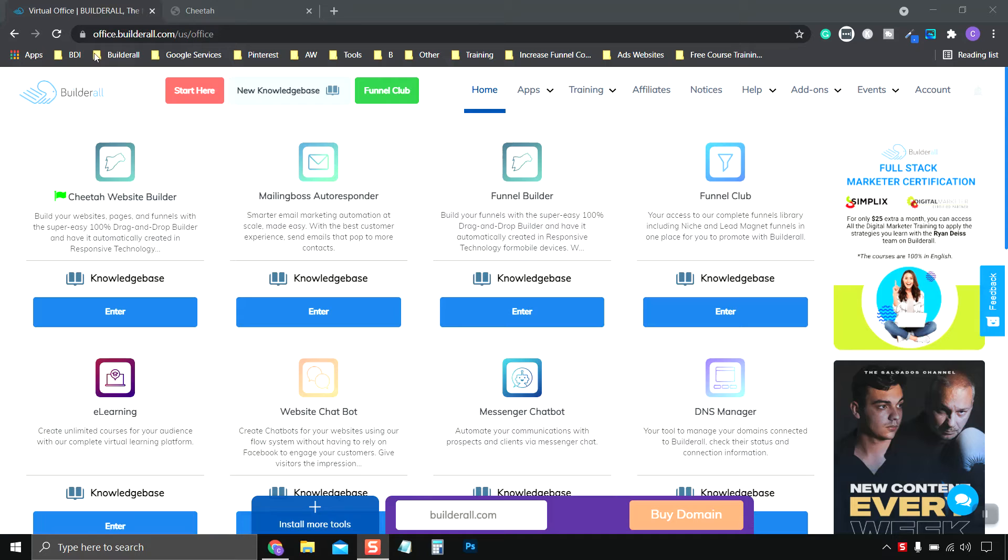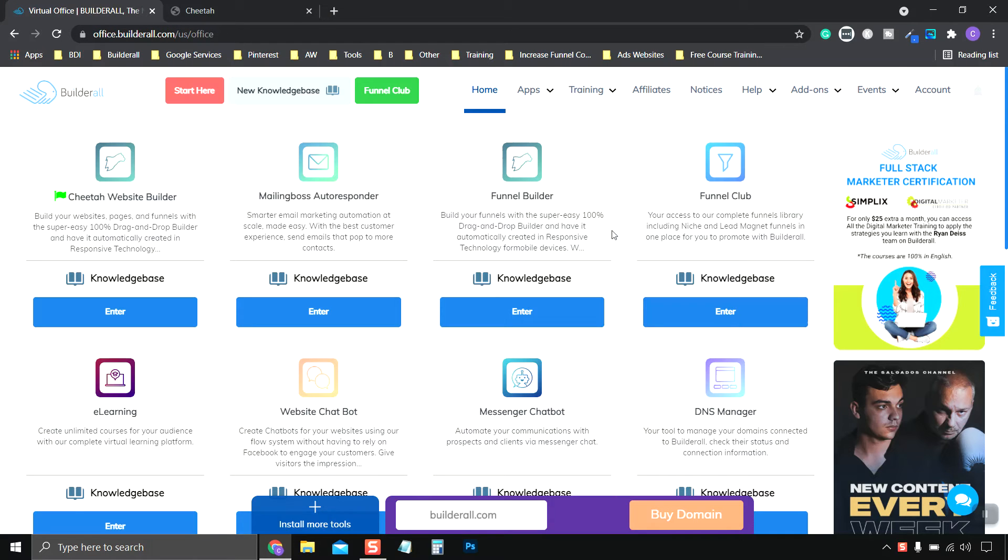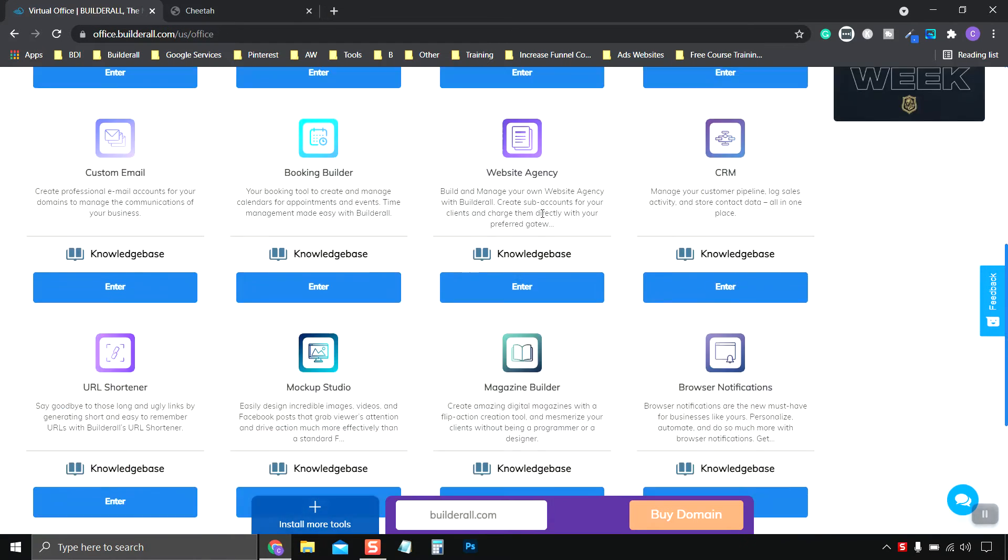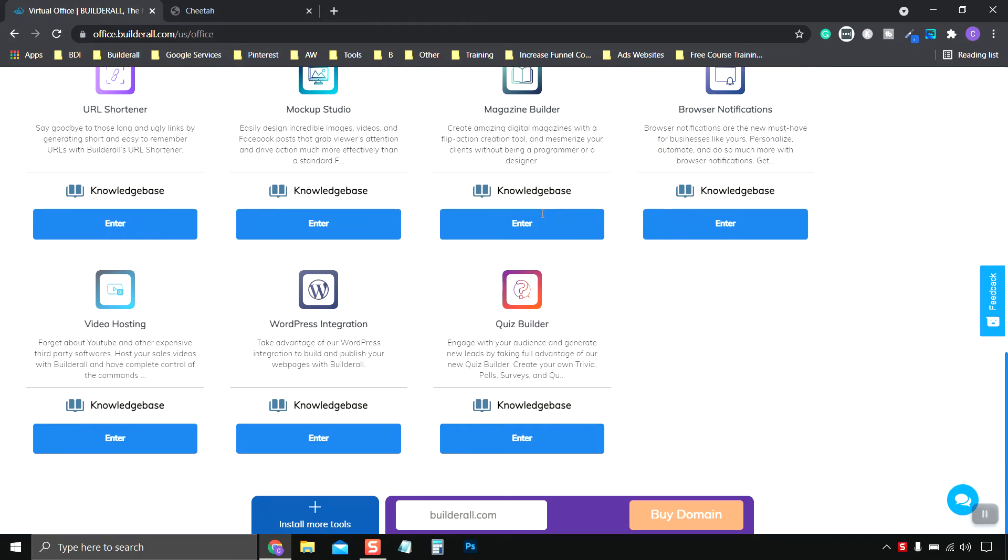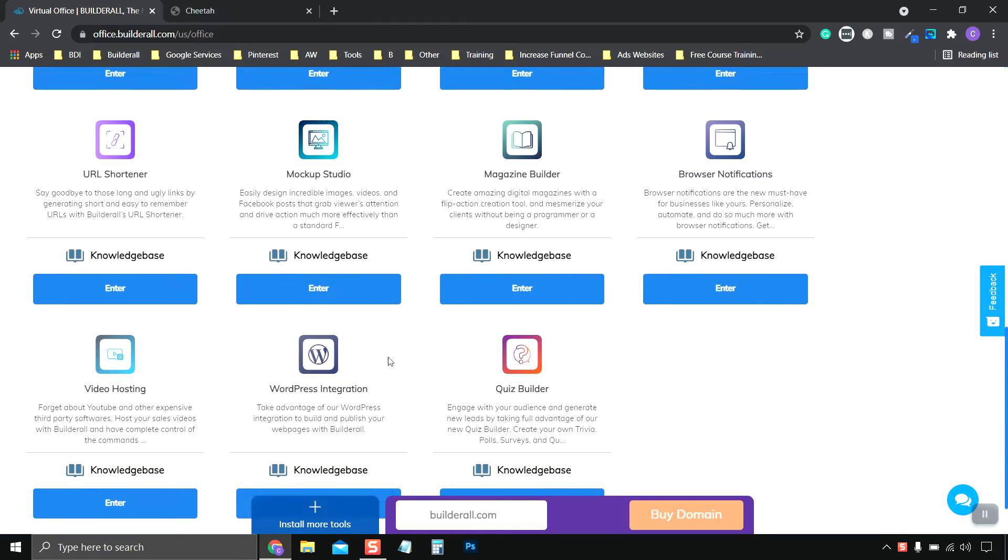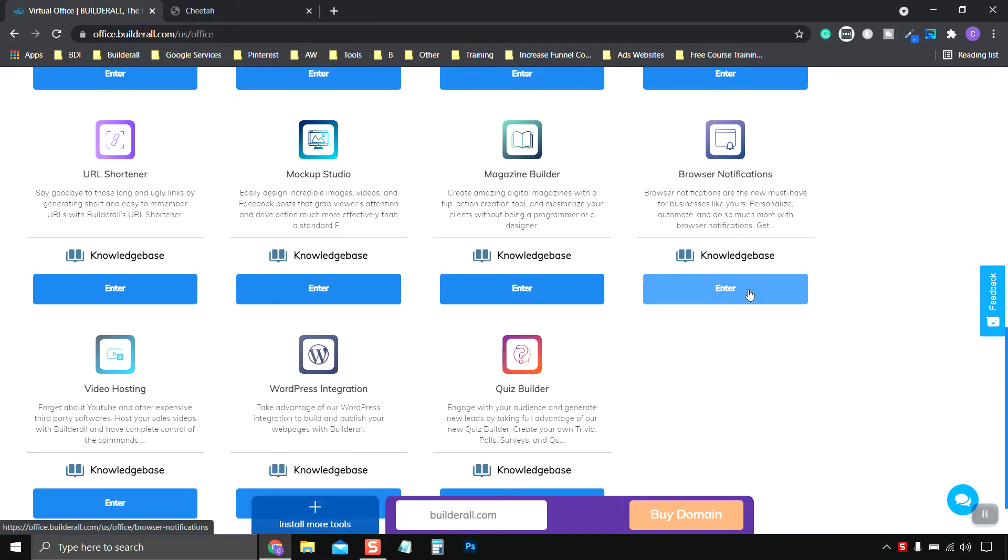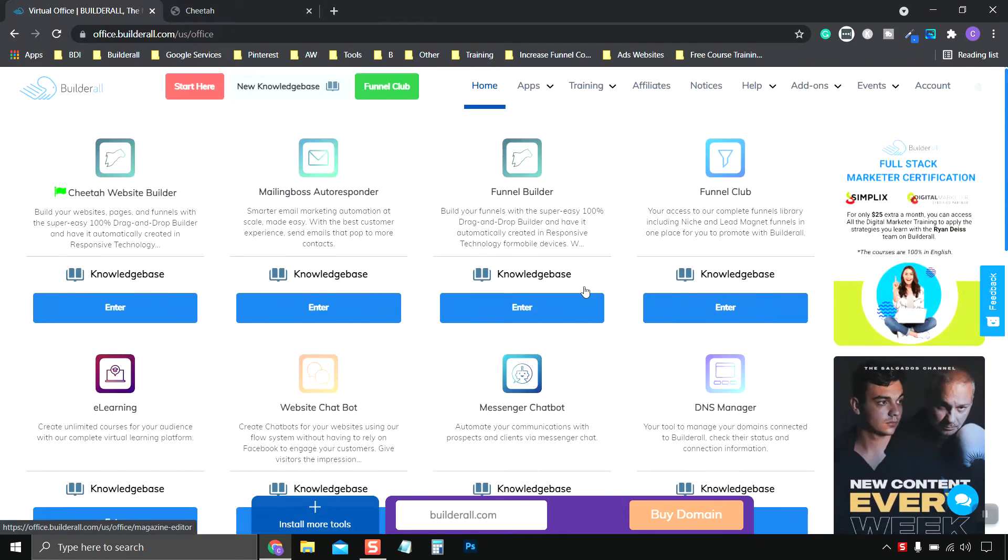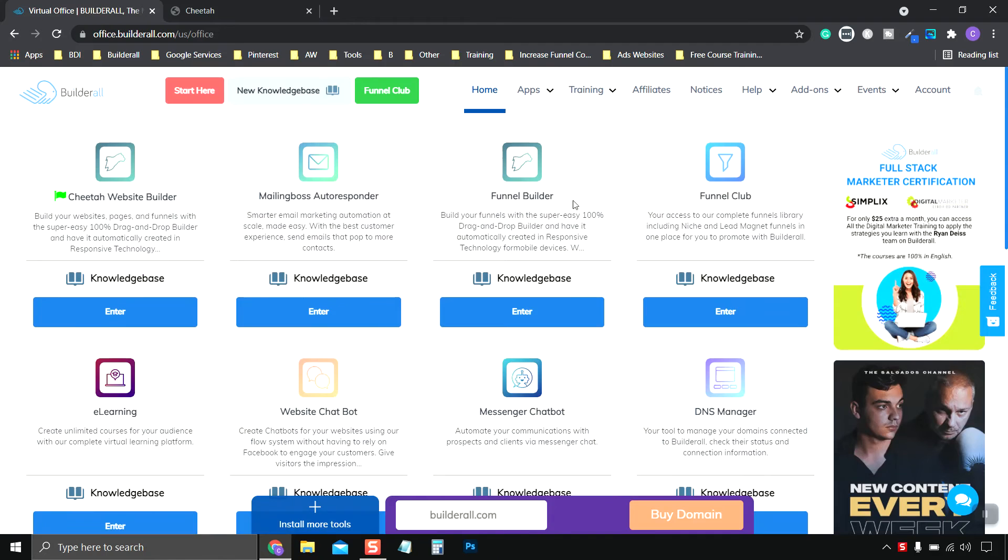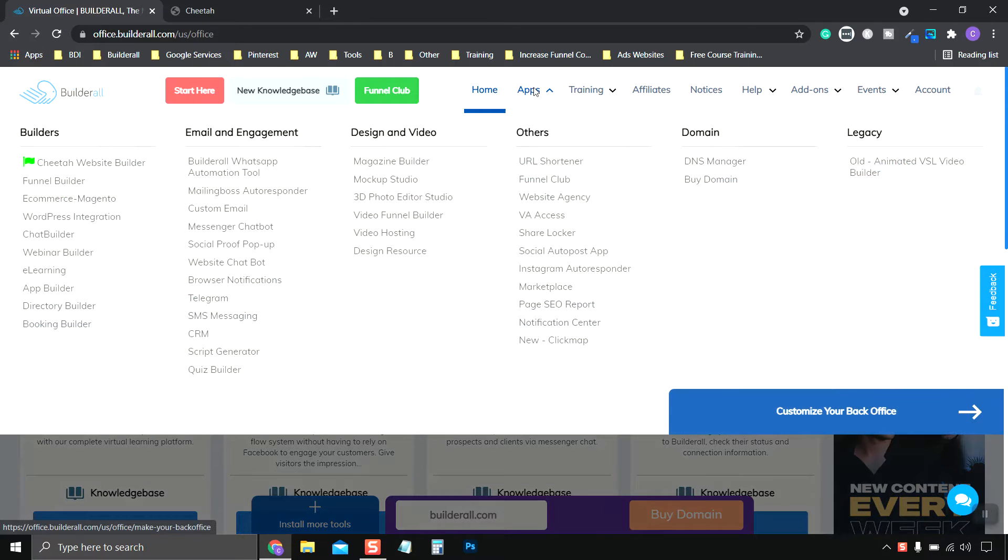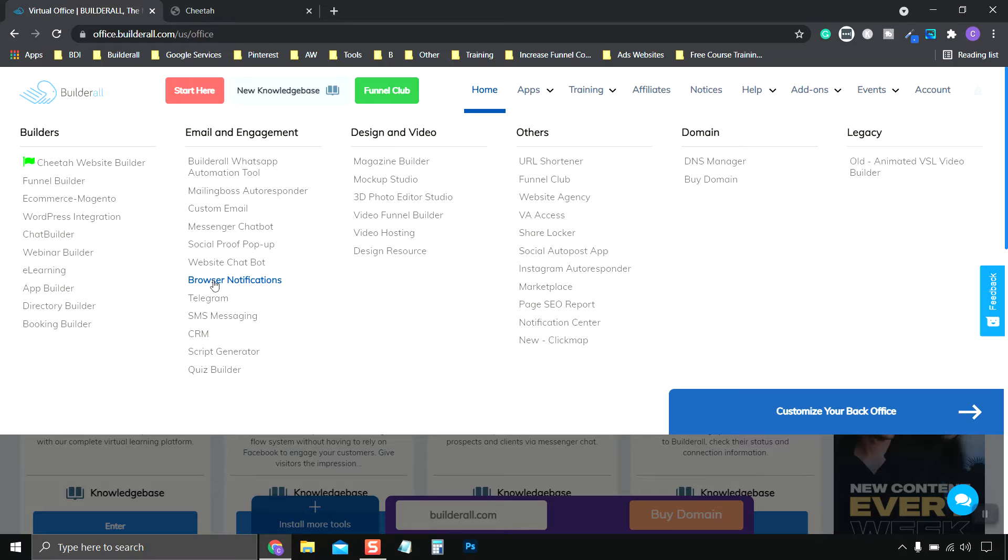So on the Builderall homepage, you can scroll down to wherever you see the browser notification box, so you can click enter, or if you don't have it installed yet, go to apps, email and engagement, all the way down to browser notifications.